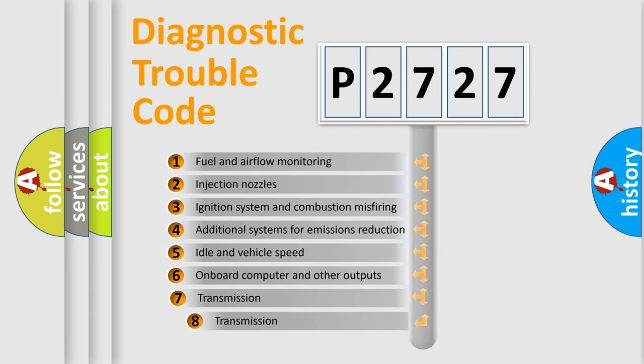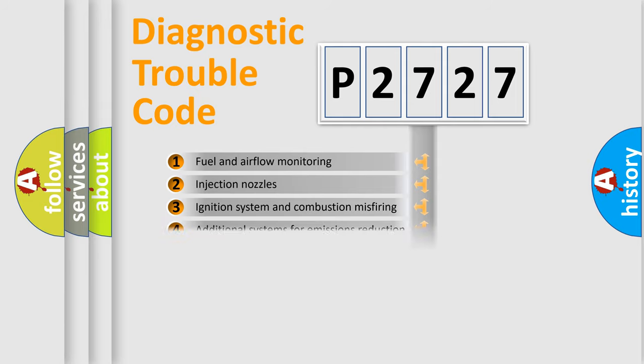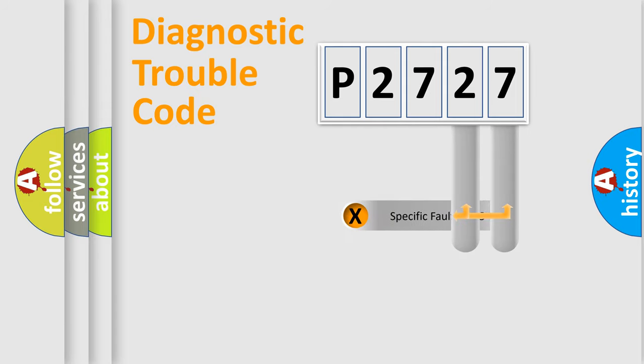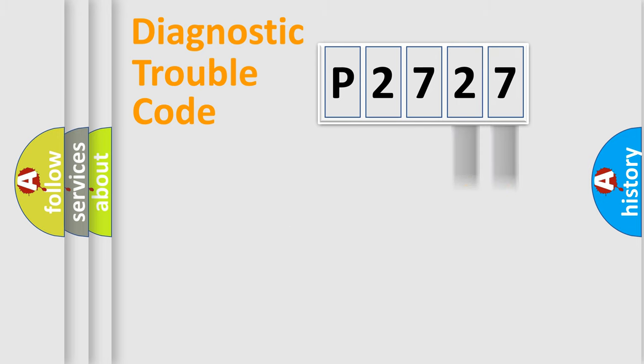The third character specifies a subset of errors. The distribution shown is valid only for the standardized DTC code. Only the last two characters define the specific fault of the group.